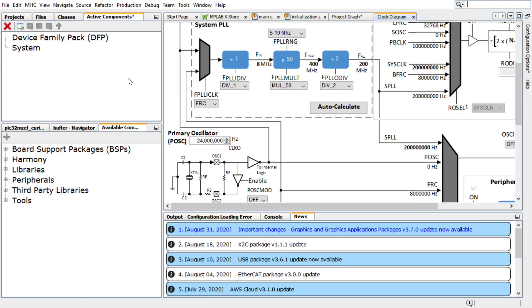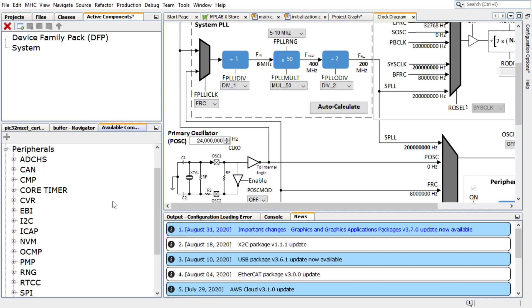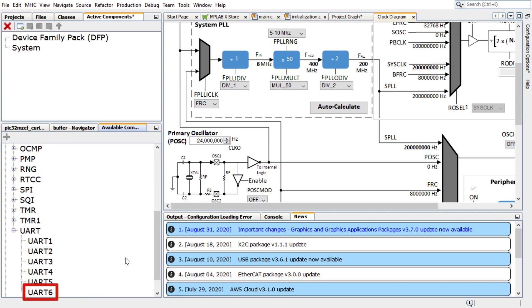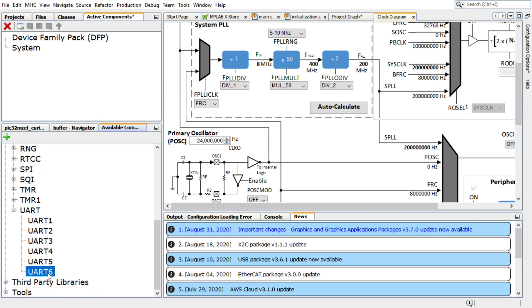To add and configure the UART, under the Available Components tab, expand Peripherals, and then expand the options available for UART. Double-click on UART6 to add it to the project graph.